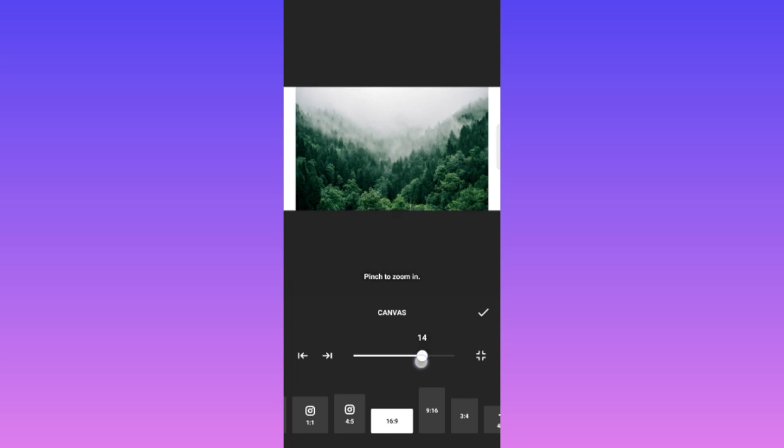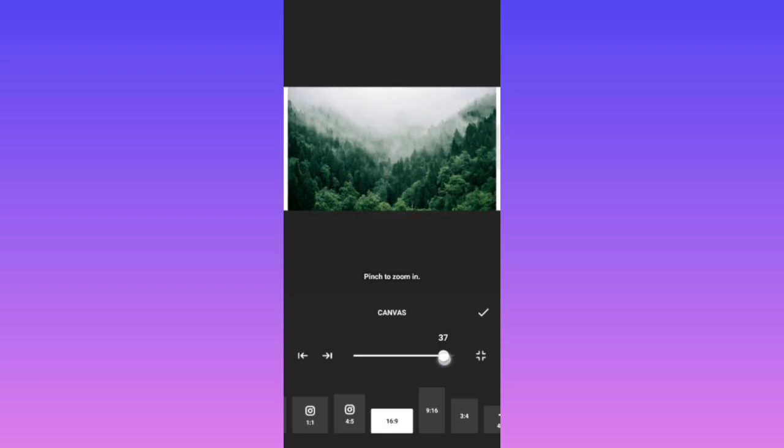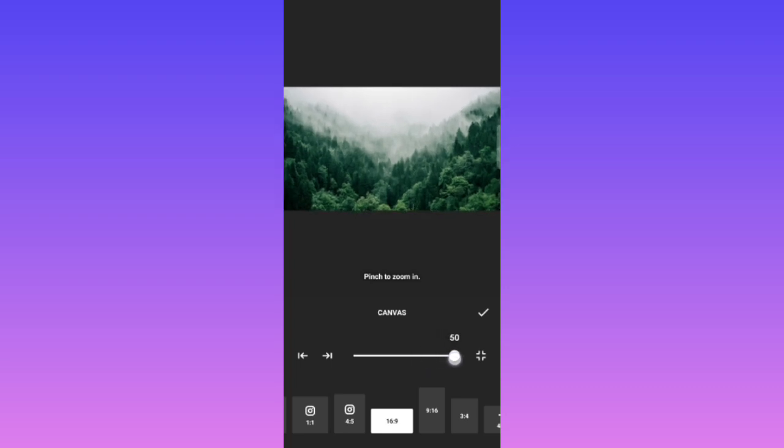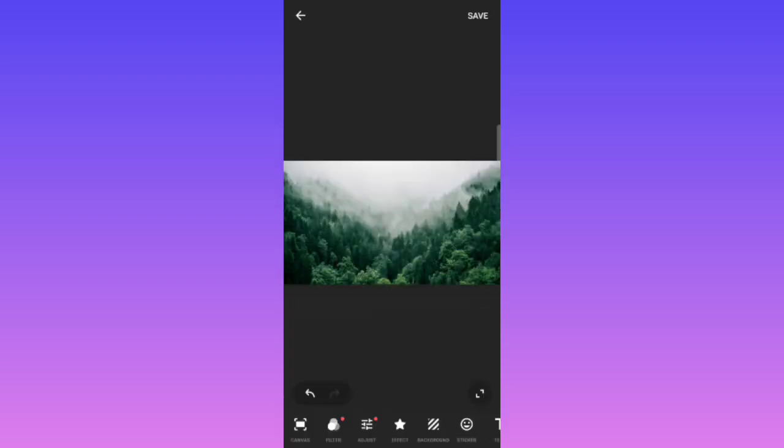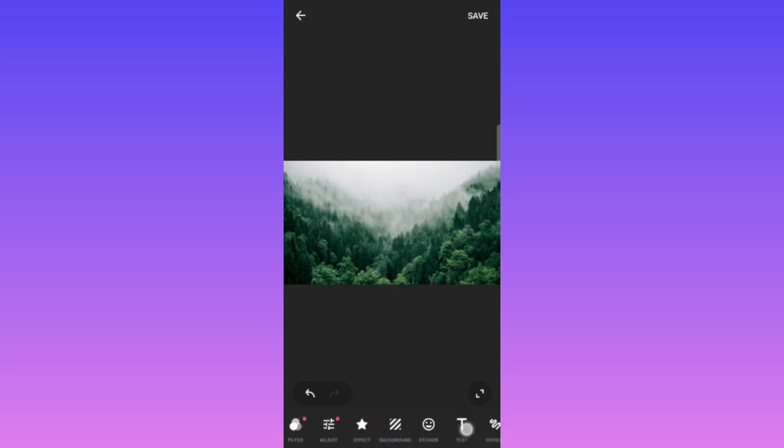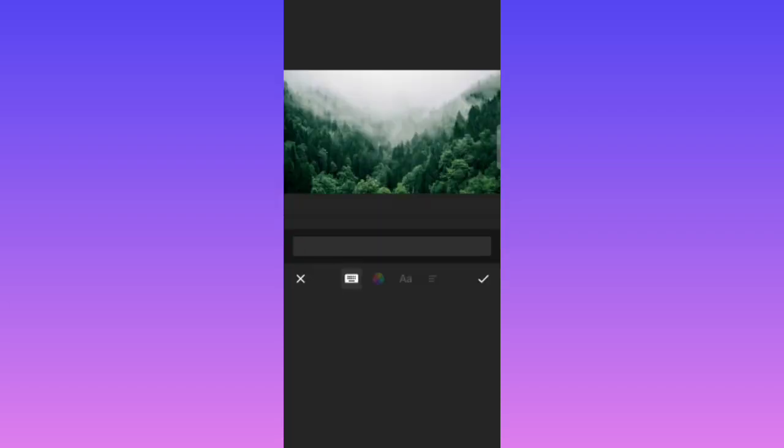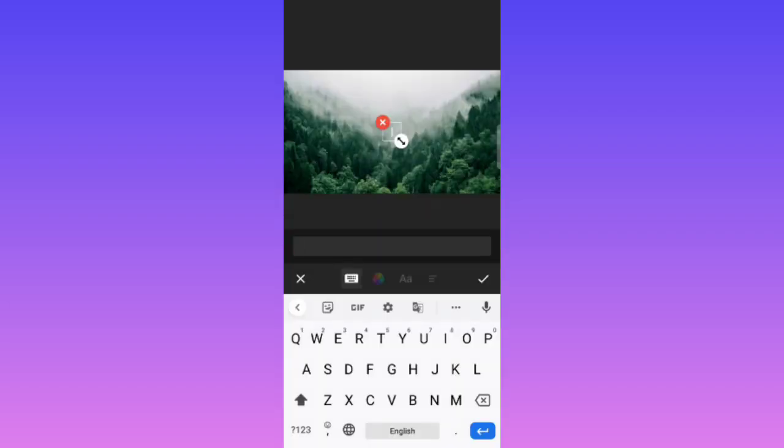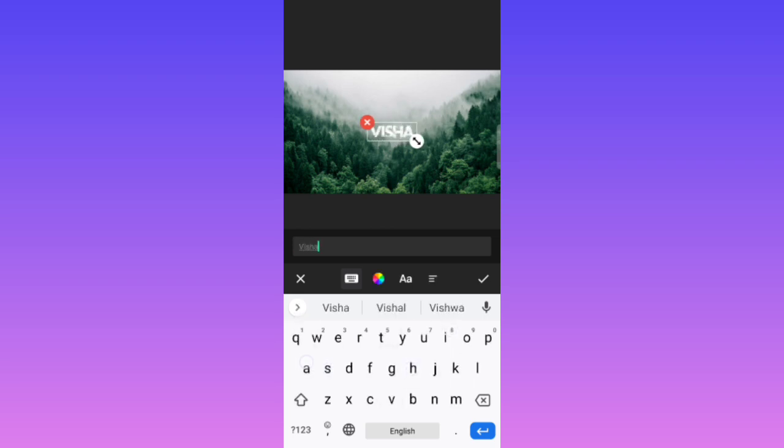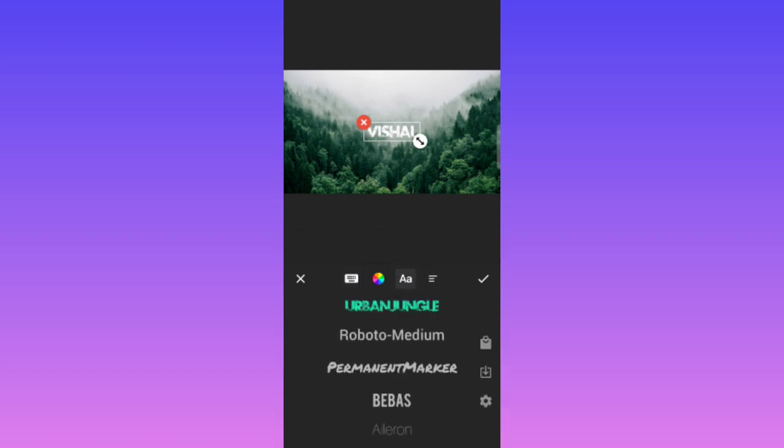This time we will bring on text and I will write here, let's say I write here Vishal. Okay, and as you can see I have already selected the font. It was already pre-downloaded from here.